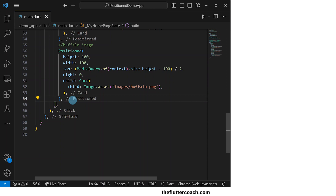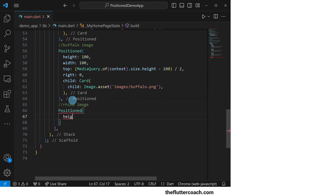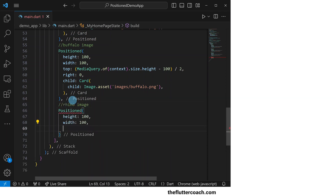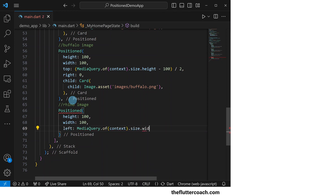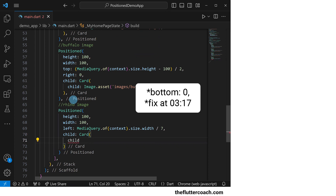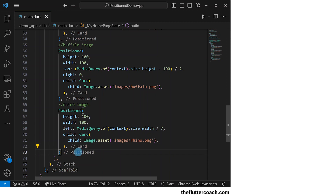Next, we will have the Positioned widget that holds the rhino image. It will have a height and width of 100 pixels, a left offset of the distance we get when we divide the screen width by seven, a bottom offset of zero, and a child which will be a Card widget which holds an Image.asset that shows our rhino image.